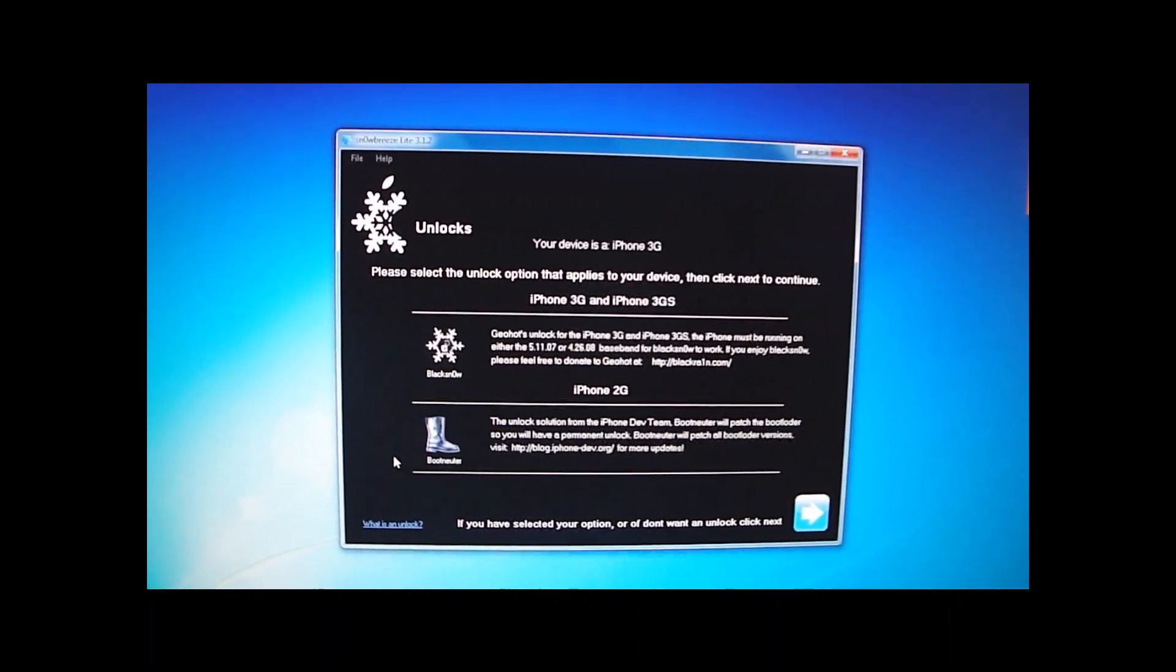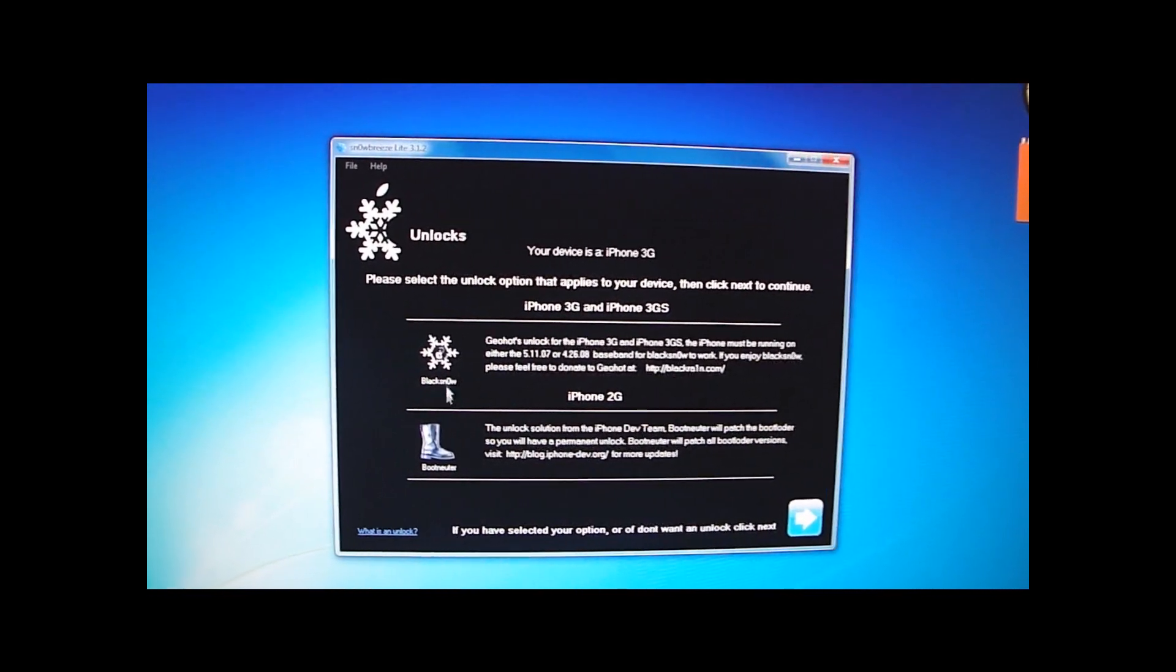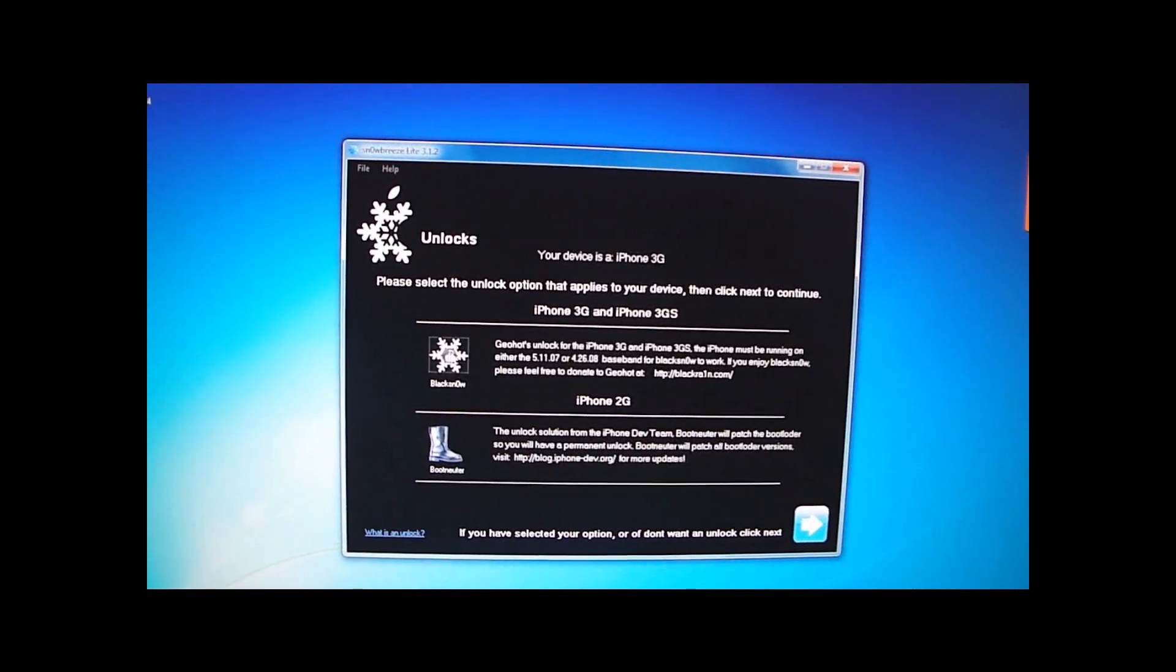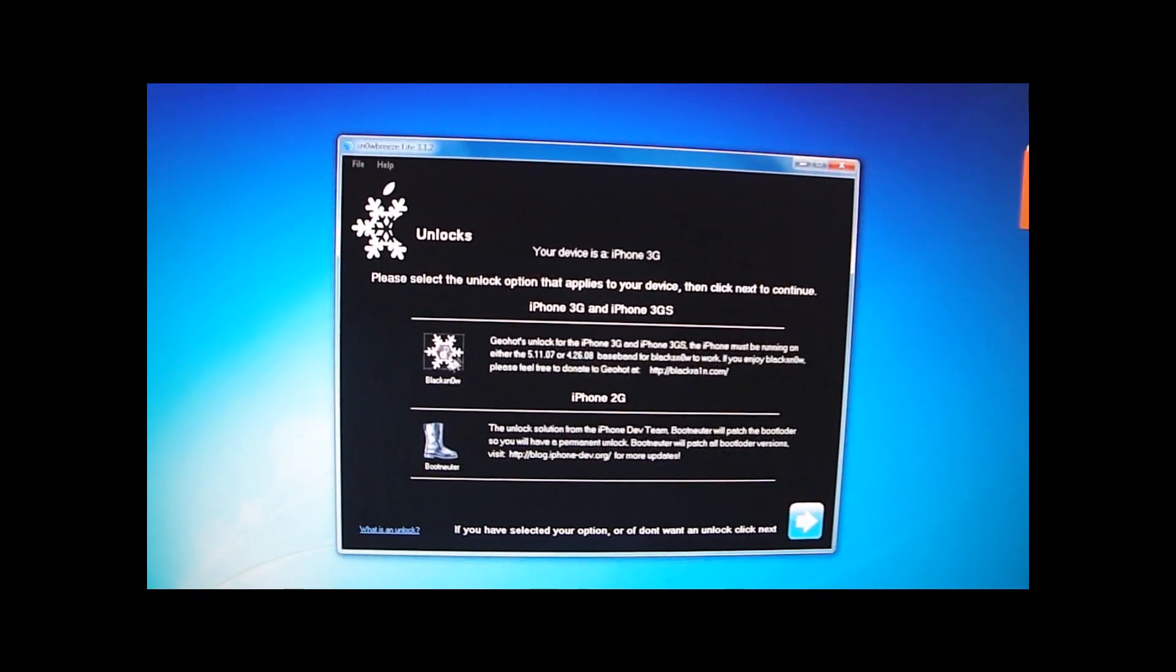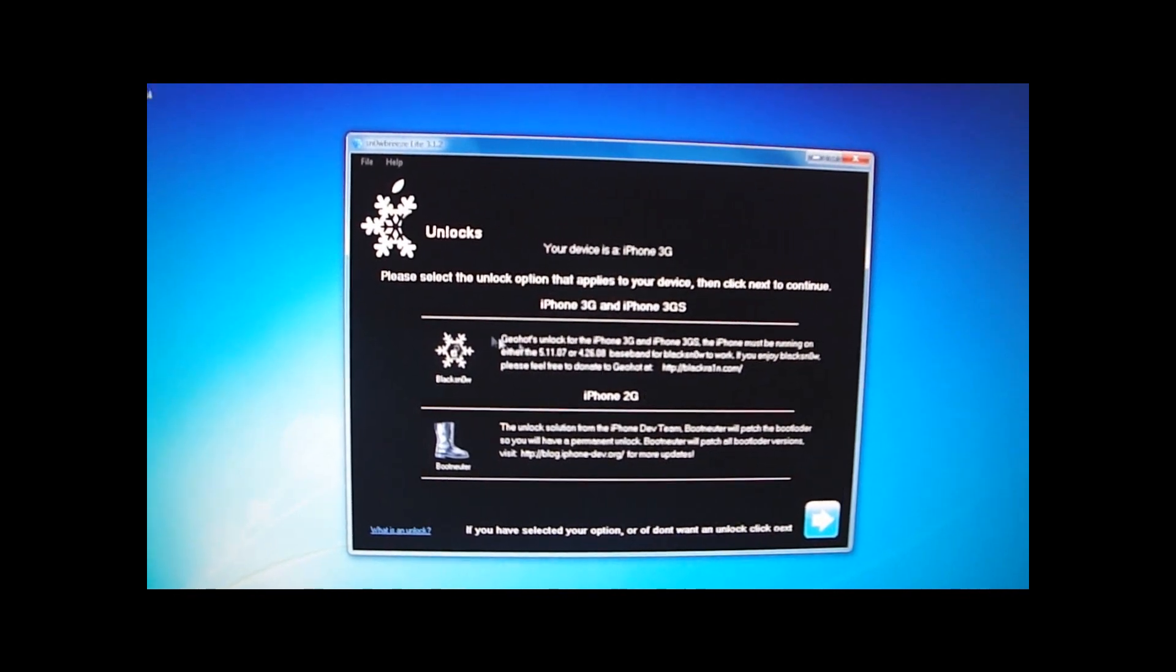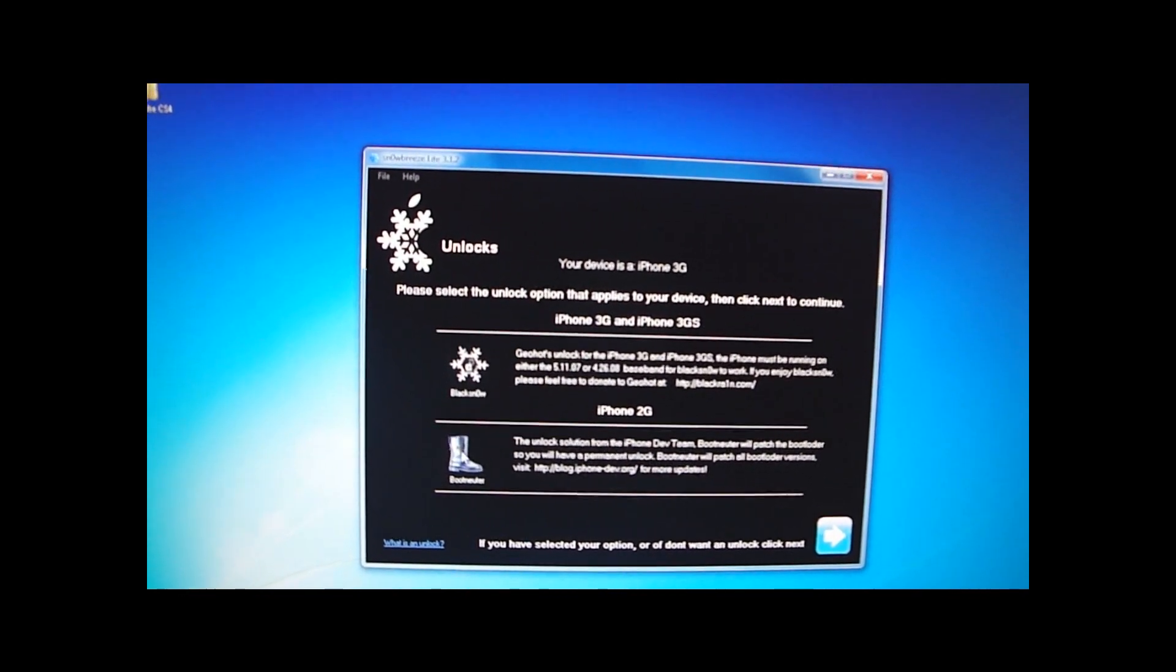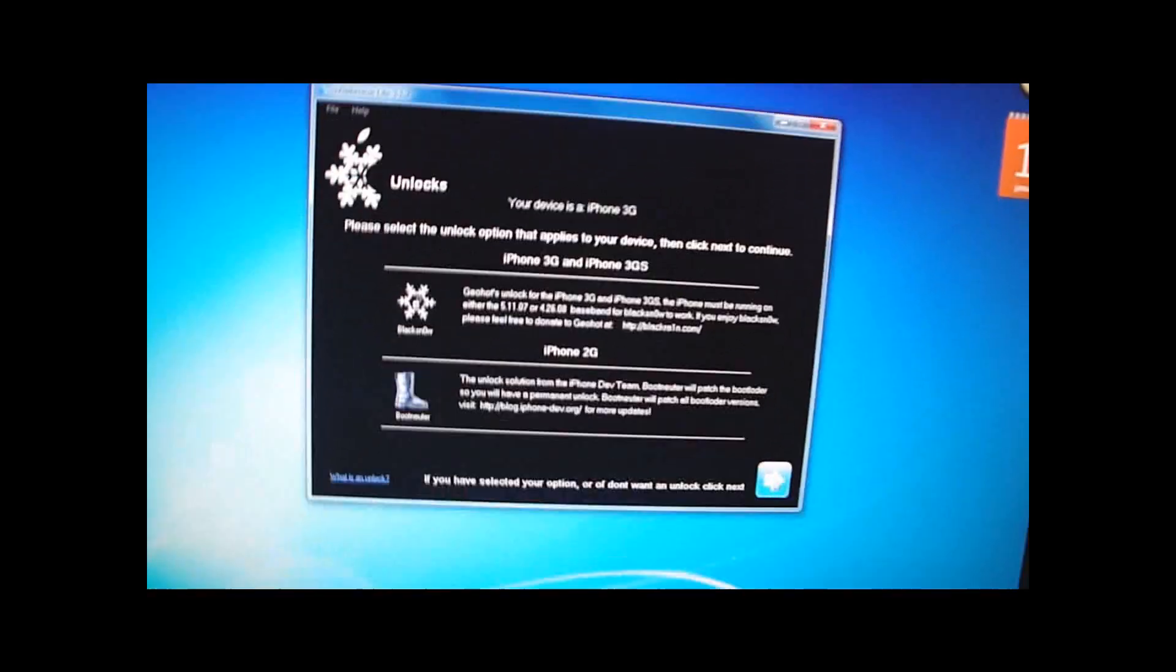And this is if you want to unlock your device. For 3GS and 3G users, you want to click that. But I'm not going to do that. And for 2G users, you want to click that. And then Next.